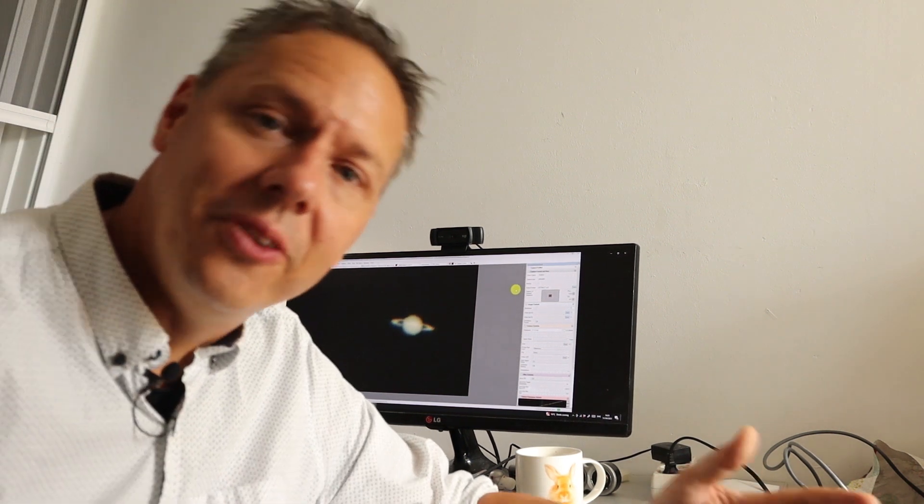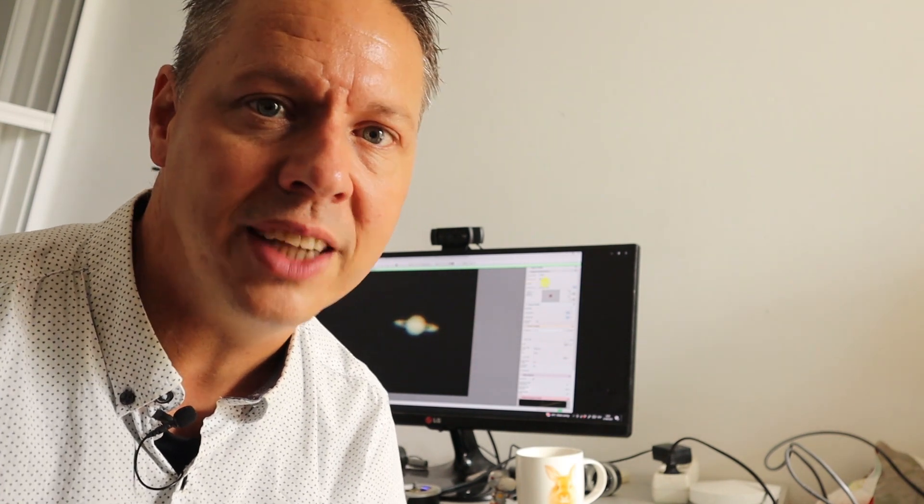We're also going to talk about software you can use to find and track the planets in the night sky, how to take videos and pictures of the planets, and how to process those raw videos and pictures into a final sharpened image of a planet you're actually proud to share with your family, your friends, or online.